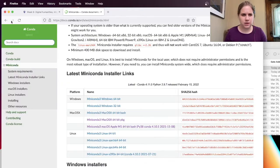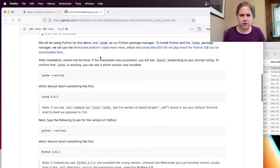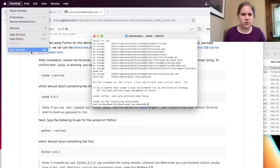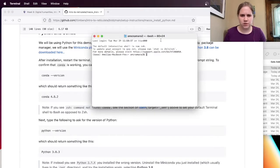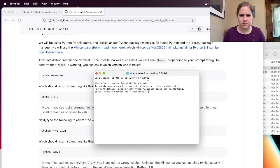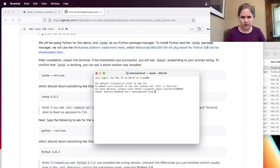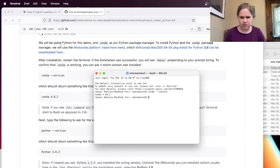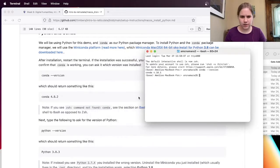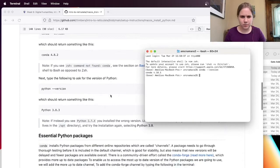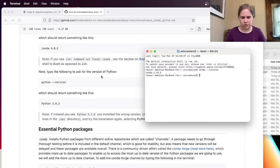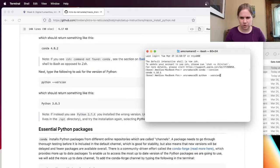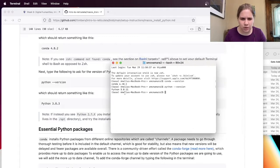So I'm going to close this, and I'm going to hit back in my browser. So after installation, restart the terminal. Okay, terminal, quit terminal, restart terminal. It says you'll see base preceding your prompt string. Awesome. And then I can ask which version it installed by doing conda minus minus version. And I get conda 4.10.1. Awesome. Next type the following to ask for the version of Python, Python minus minus version. And Python 3.8.11. Awesome.